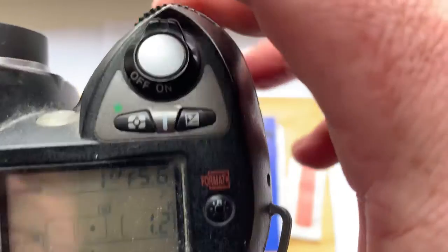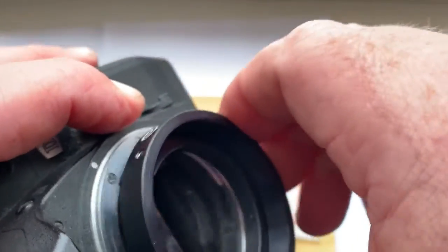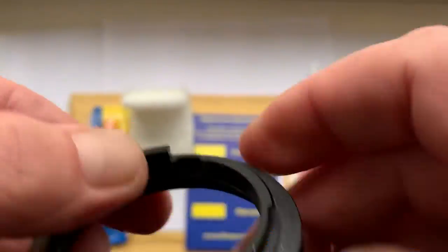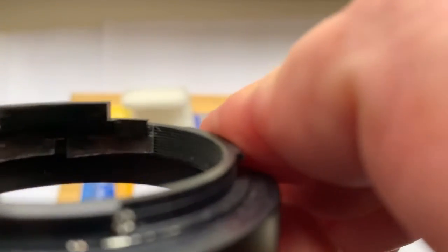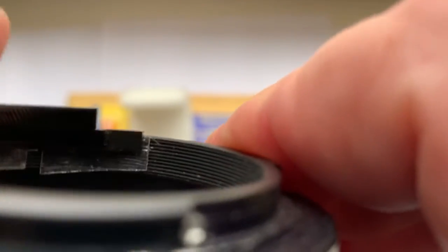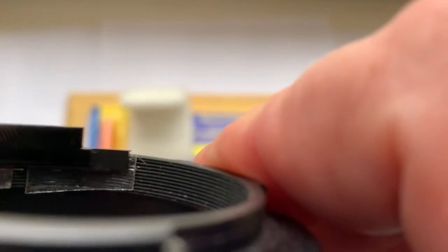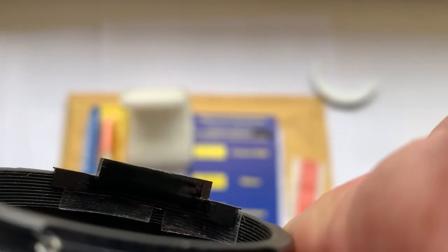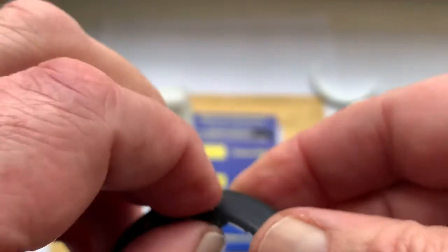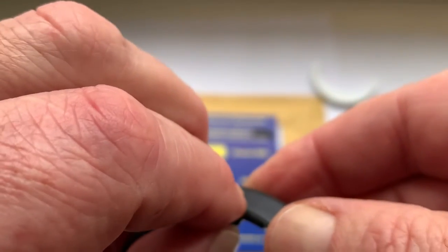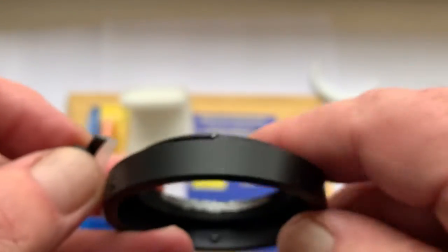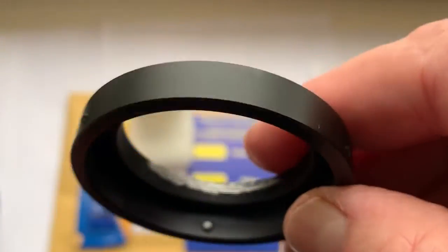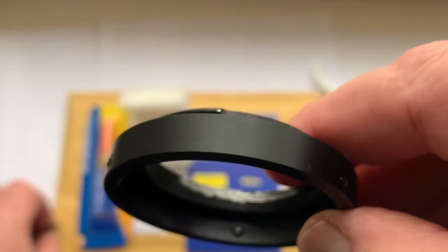And then reinstall the mount and mark the borders of the special plate on your bayonet inside. Remove the chip, remove the double-sided adhesive tape, and degrease.